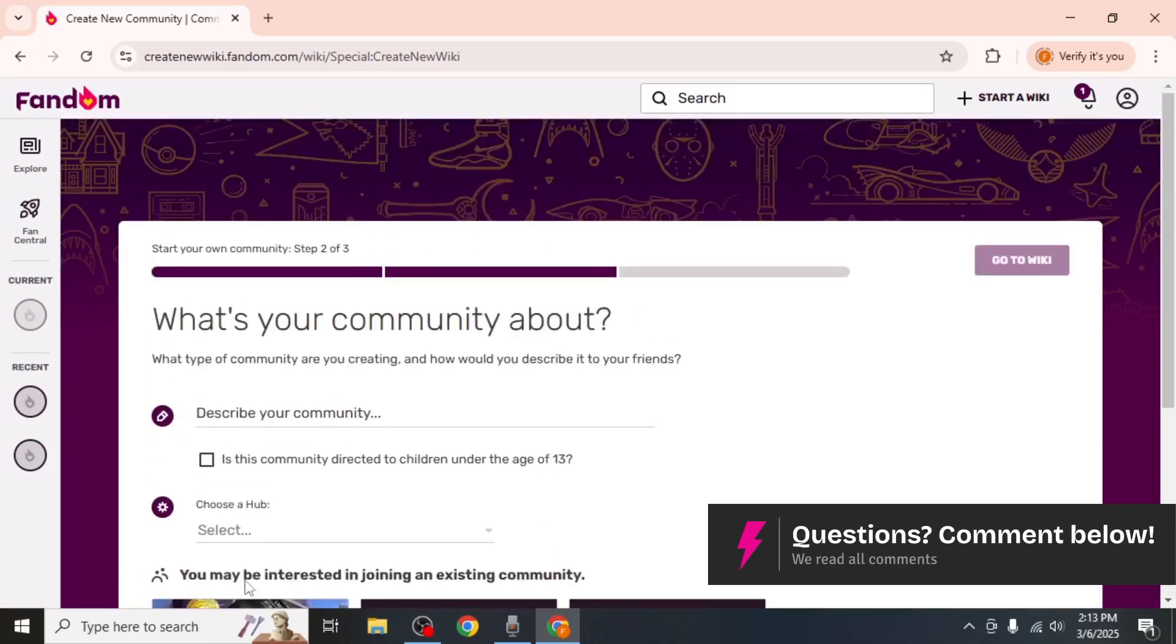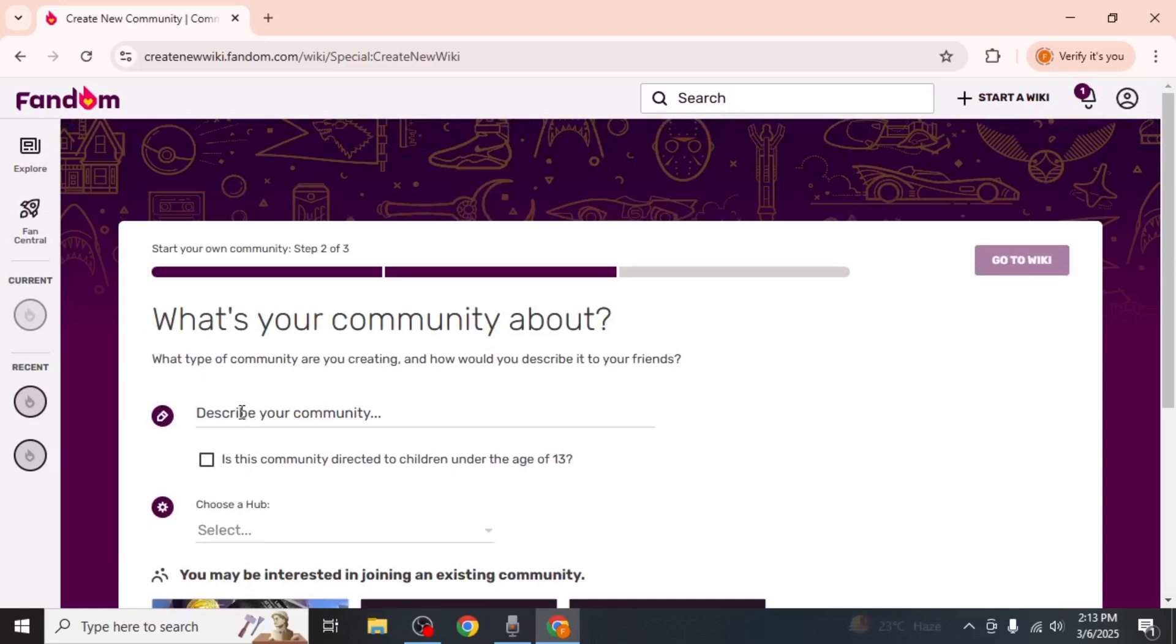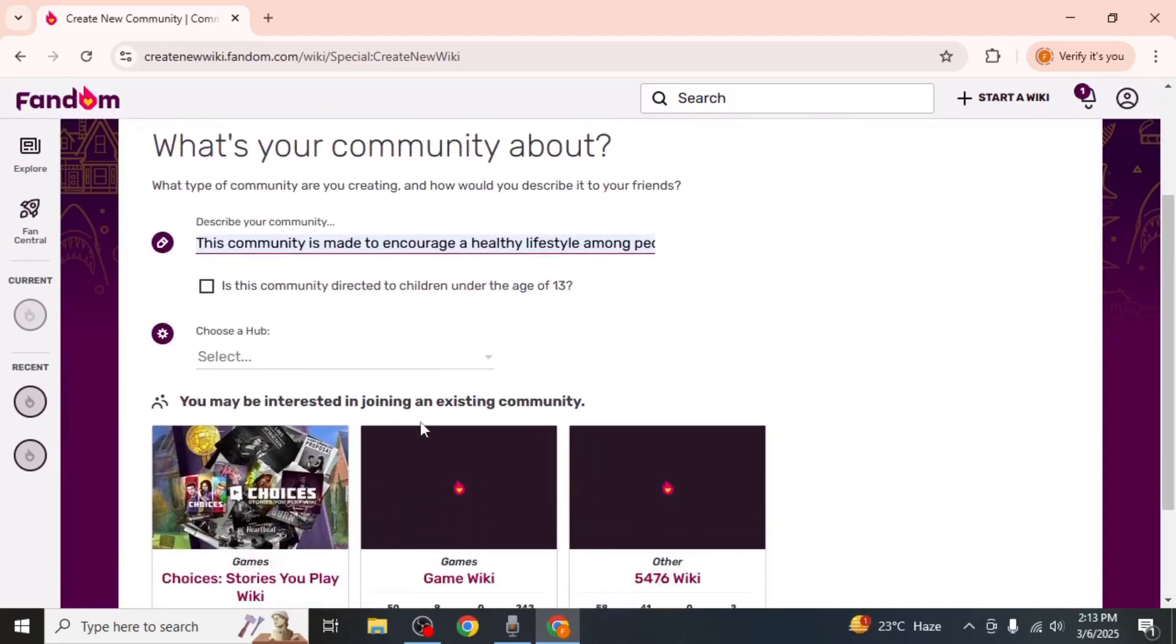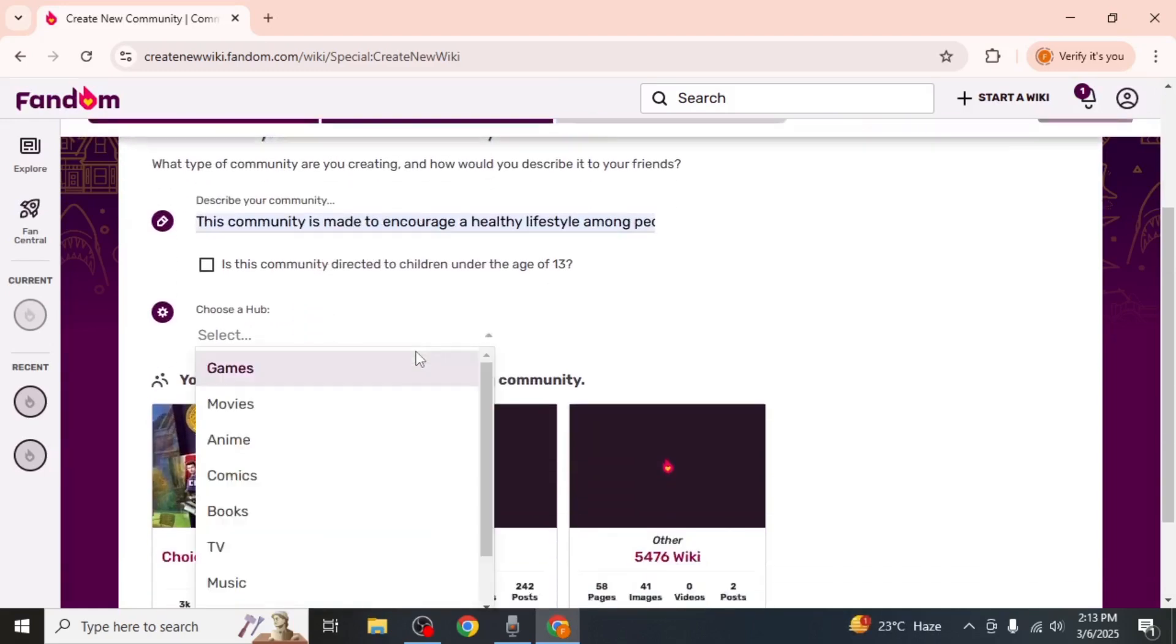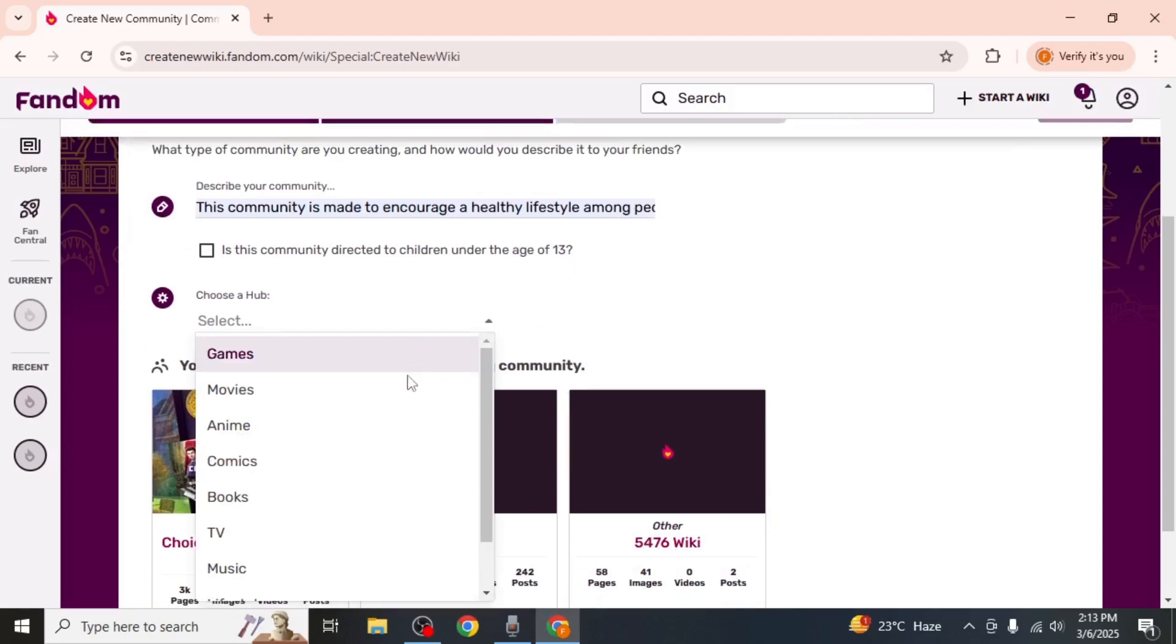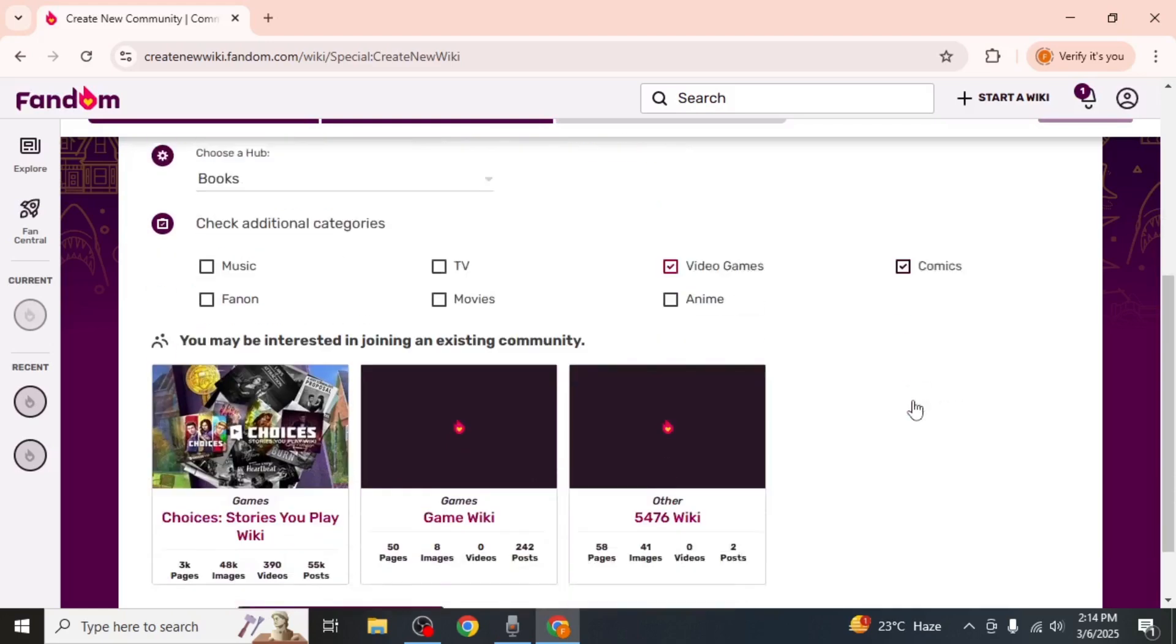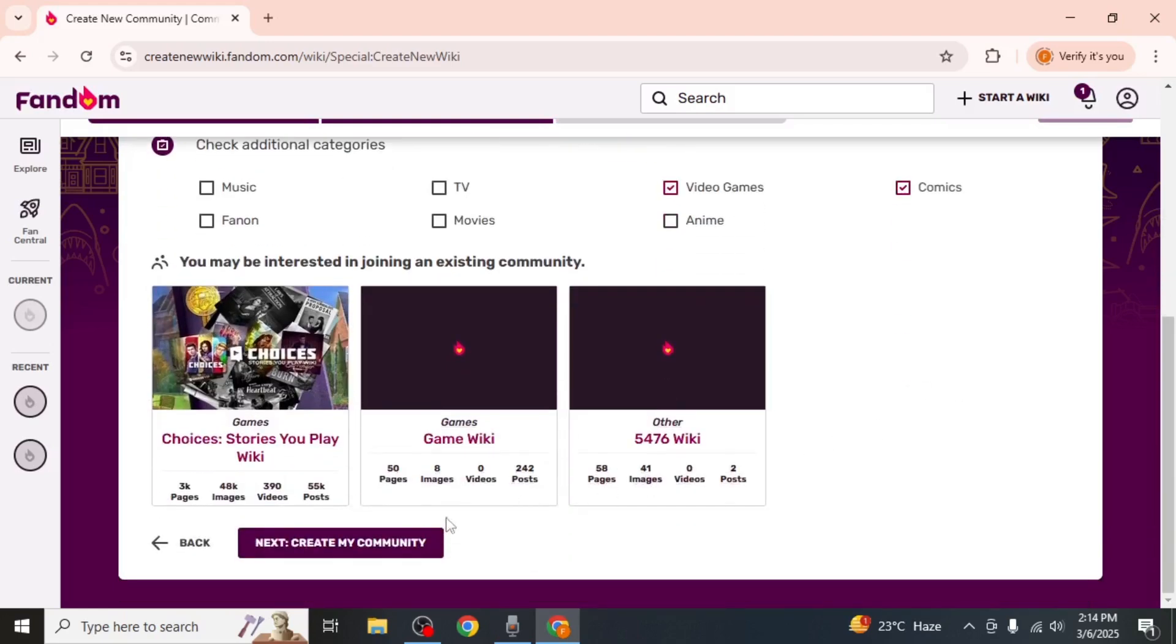On this page, you need to enter a small description of what your wiki is about. Then select the hub that best categorizes your wiki and choose any subcategories if applicable. Once that is done, scroll down and click on Next Create My Community.